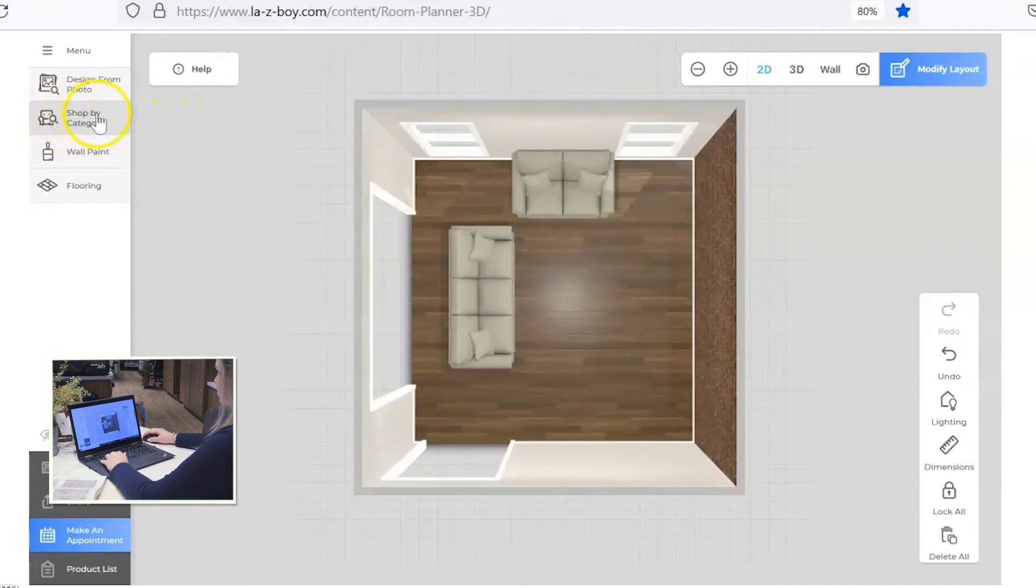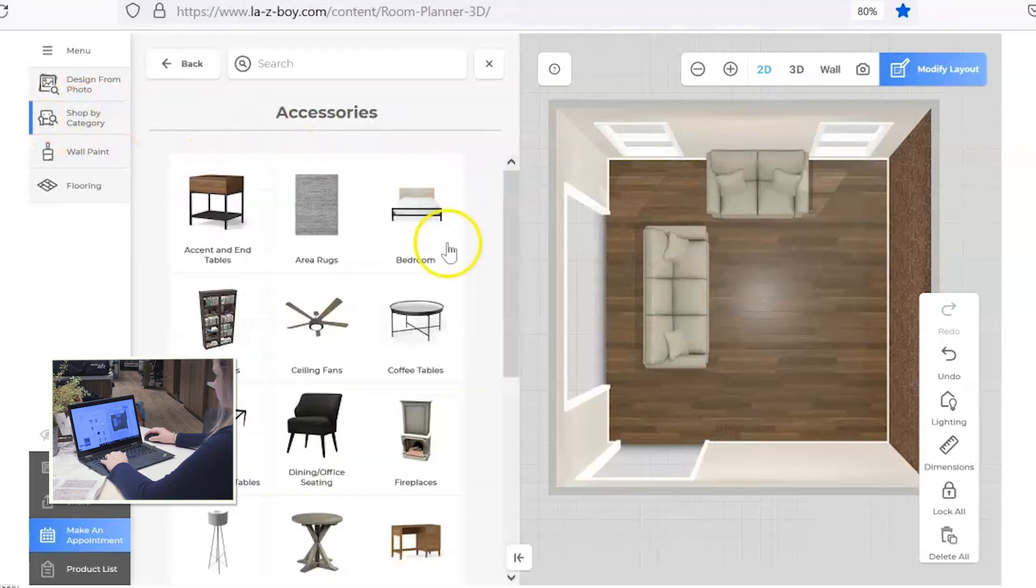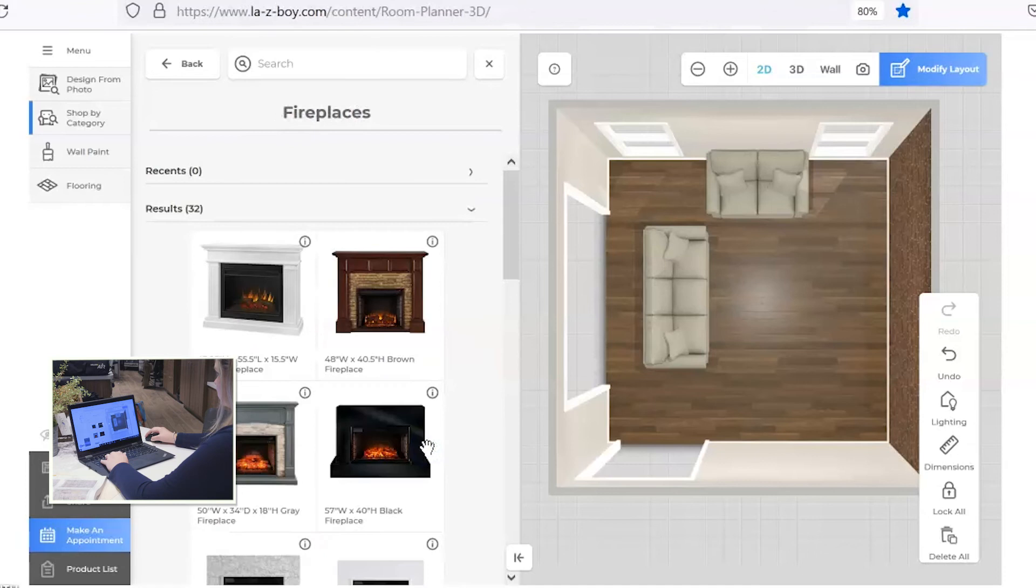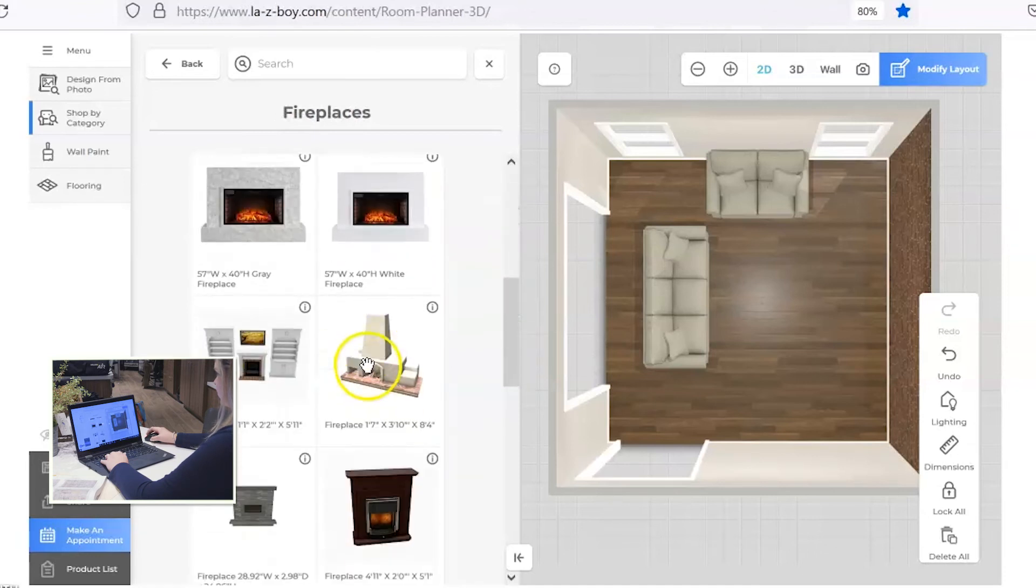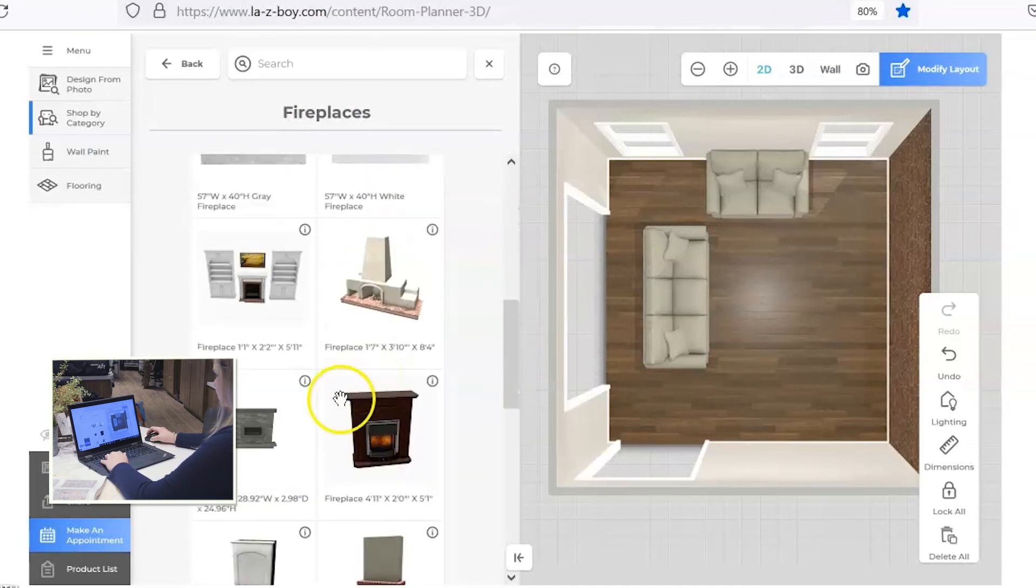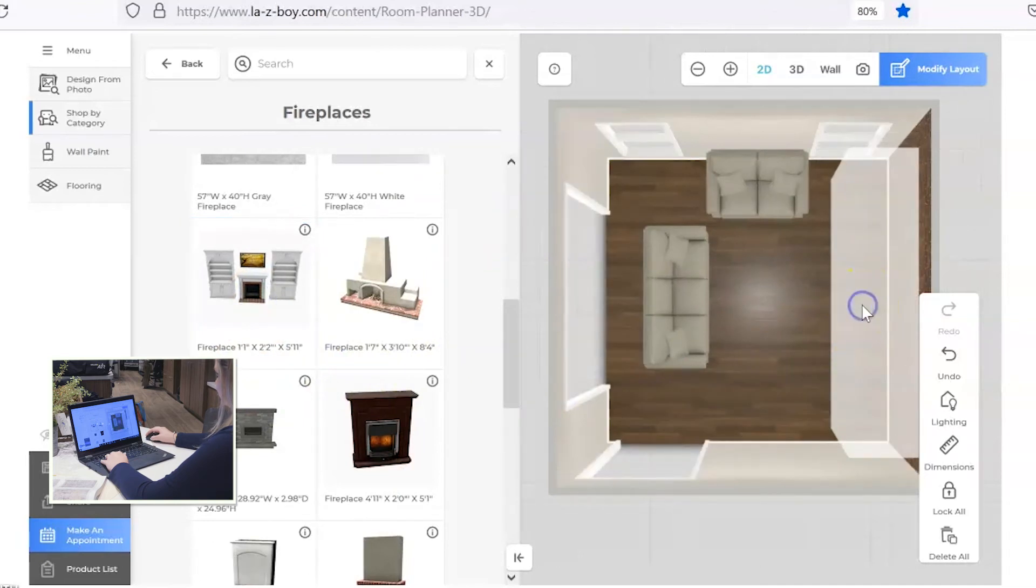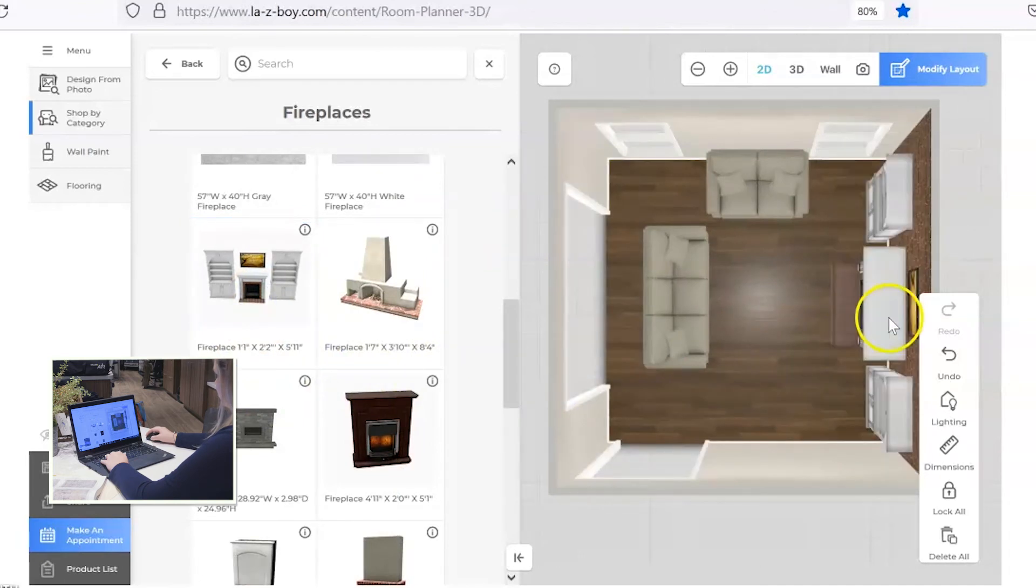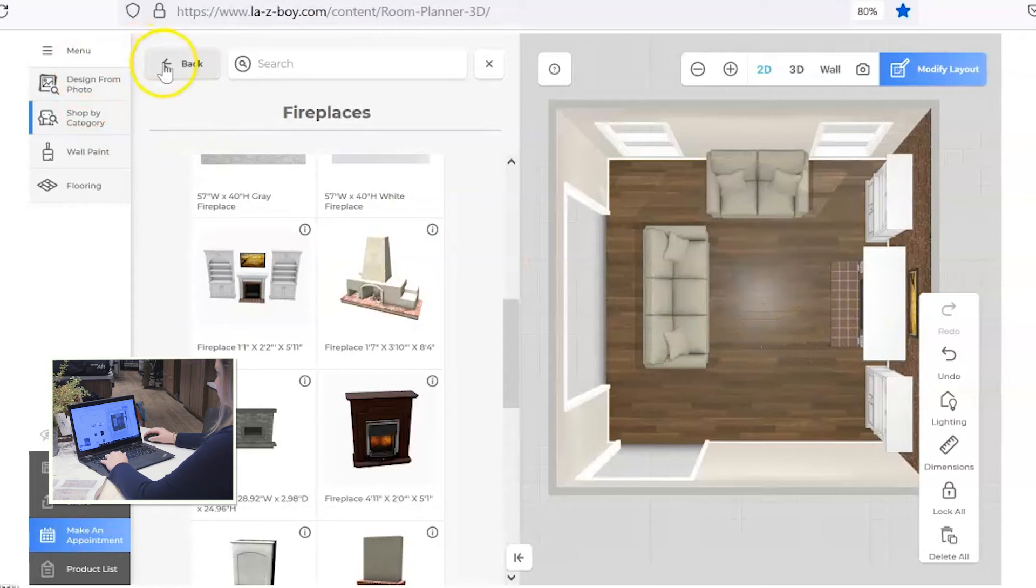Go to shop by category, click on accessories and there's fireplace options right here. You'll see there's several different styles of fireplaces. Let's go ahead and add this one. I like the built-in option, the built-in look of that.